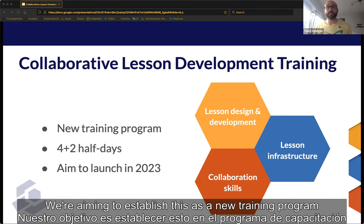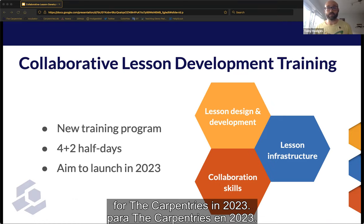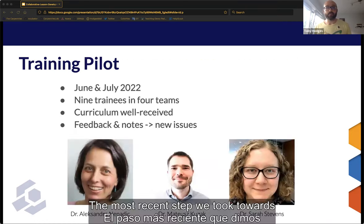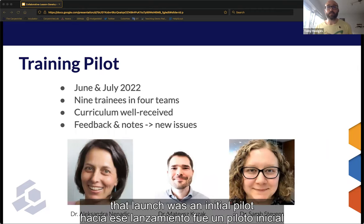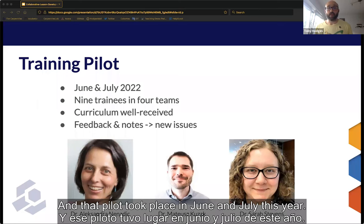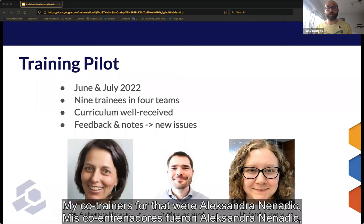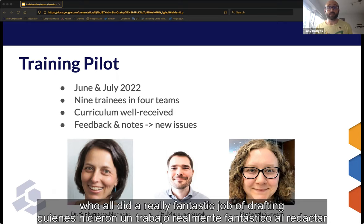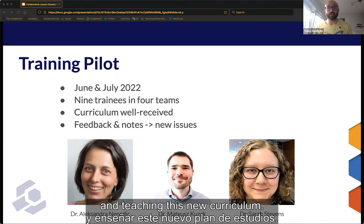We're aiming to establish this as a new training program for the Carpentries in 2023. The most recent step towards that launch was an initial pilot of this new training curriculum, which took place in June and July this year. My co-trainers for that were Alexandra Nenedic, Mateusz Kusak, and Sarah Stephens, who all did a really fantastic job of drafting and teaching this new curriculum.